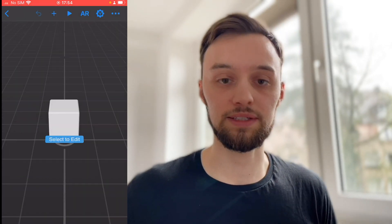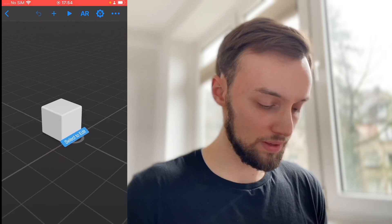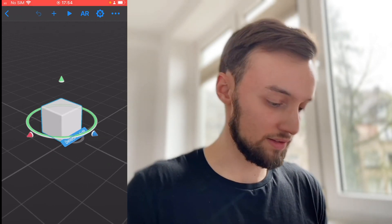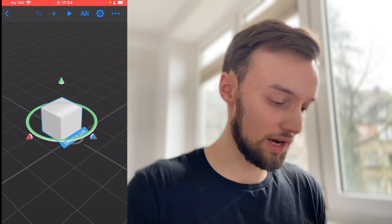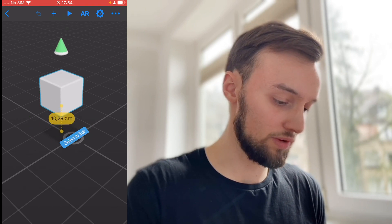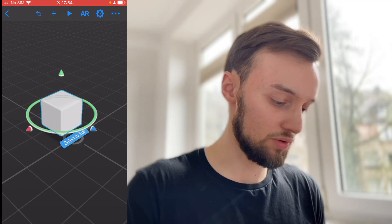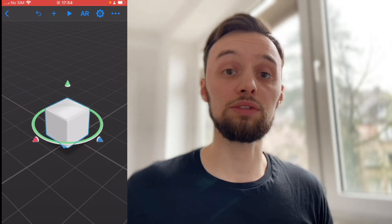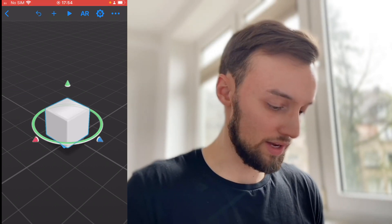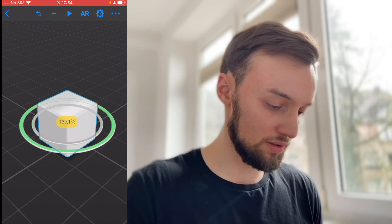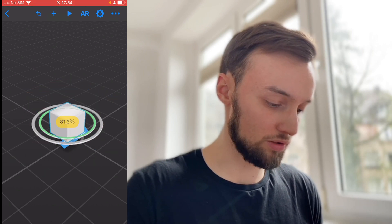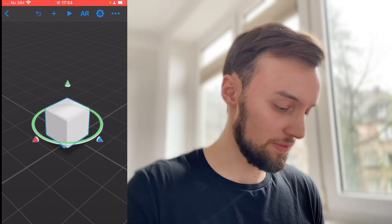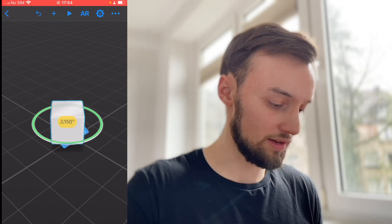So now we are in the basic scene. We have this little cube and if we tap it we can see a few arrows and a circle. If we click on these arrows we can move it upwards, to the side, and front and back. If we want to scale it we can just grab the circle and move it further away or closer. If we want to rotate it, the same thing — just click on the circle and drag it around.